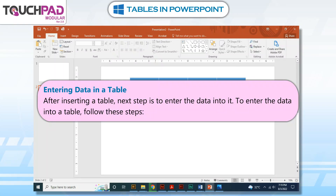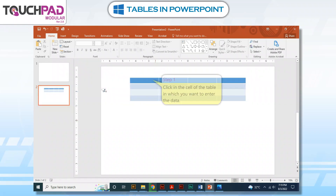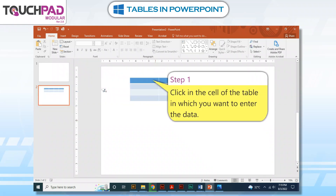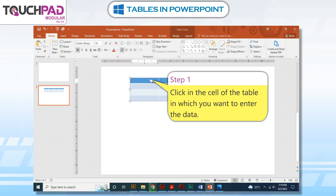Entering data in a table. After inserting a table, the next step is to enter the data into it. To enter the data into a table, follow these steps. Step 1: Click in the cell of the table in which you want to enter the data.